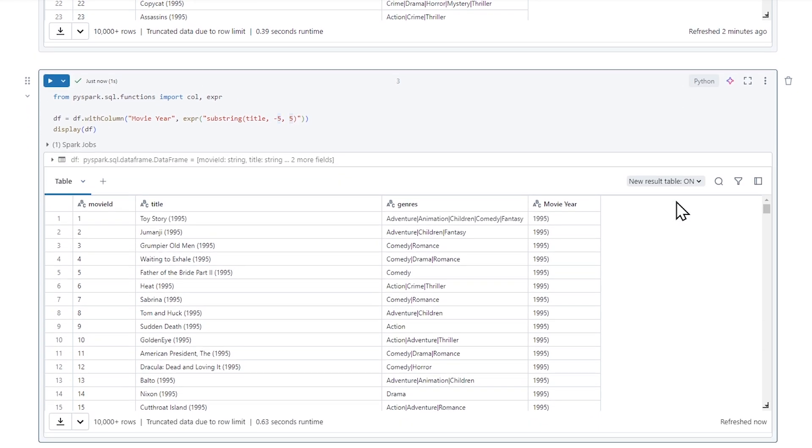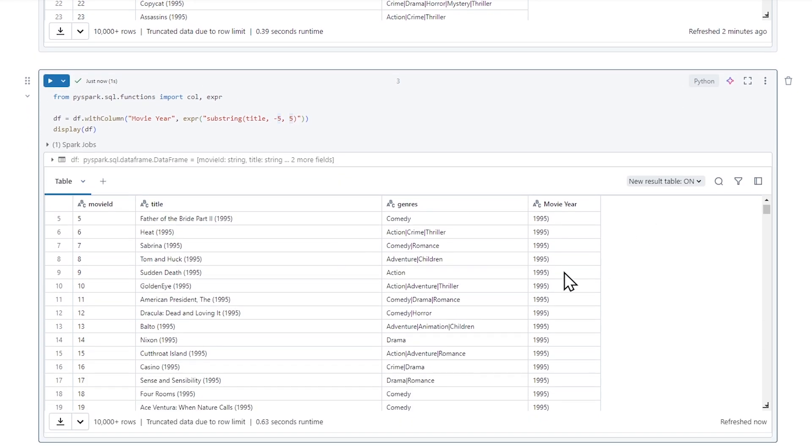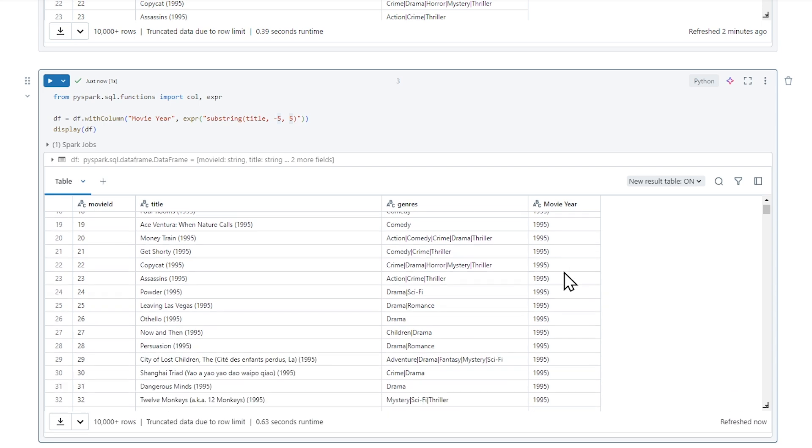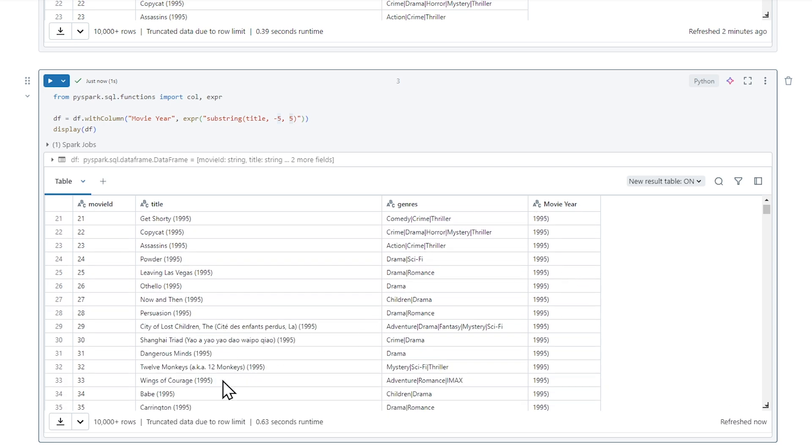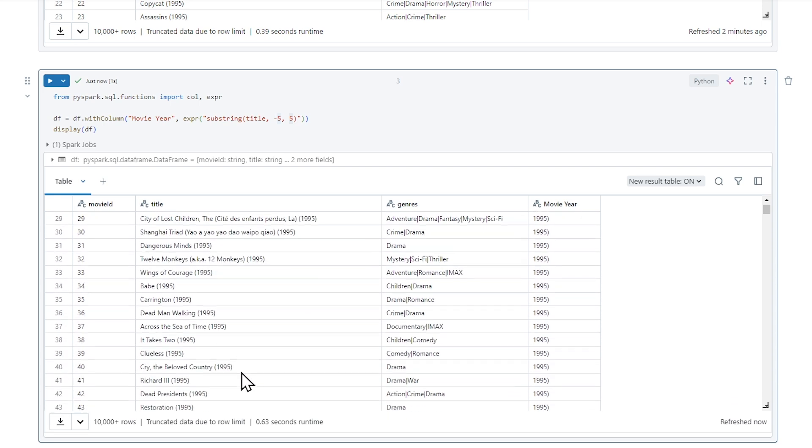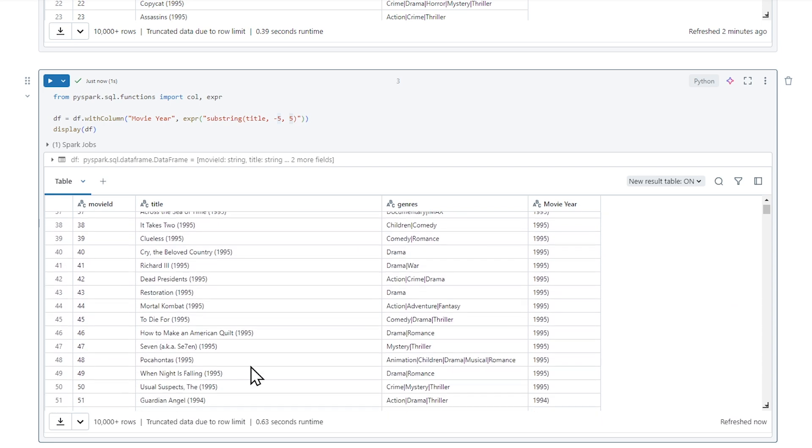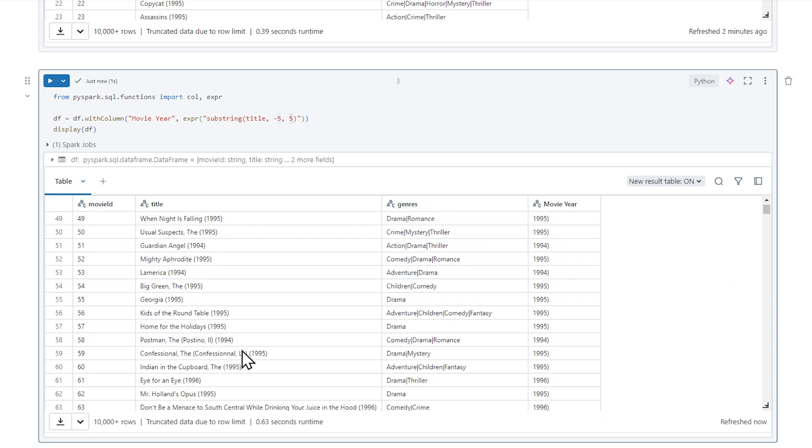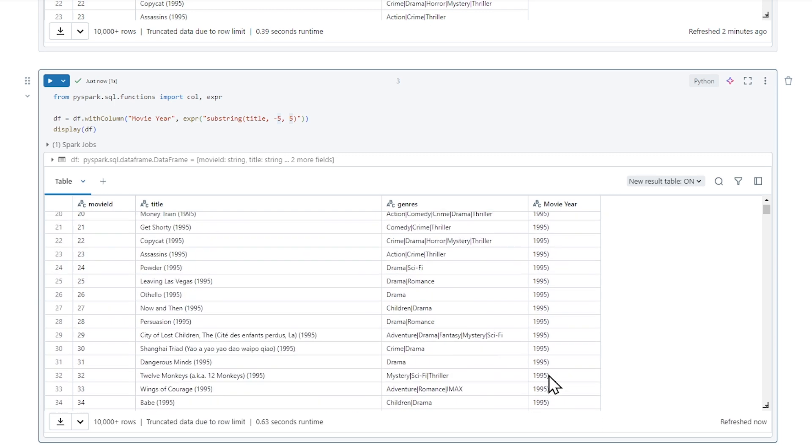That looks pretty good, right? That looks really cool. I can see that everything here is 1995 at the beginning, but now we're getting into 1994, 1996. This looks awesome.